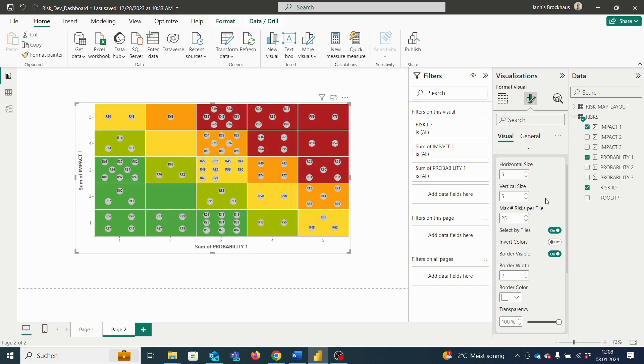Further, we have the option to invert the colors of our risk matrix and we can also customize our own color layout, which will be explained in another video. Here, with this button, we can just invert our colors of the risk matrix.